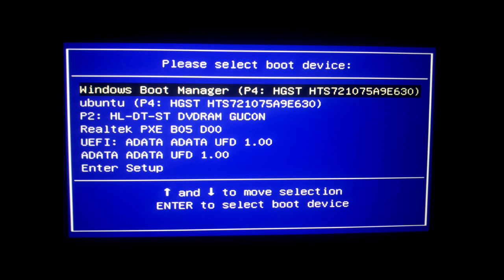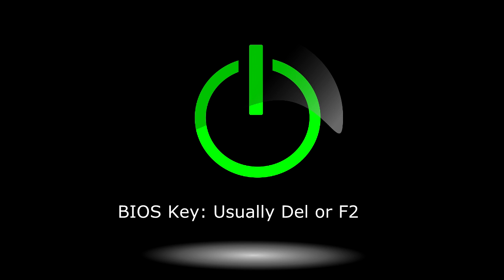On the boot menu, use the arrow keys to move down and select the DVD drive or USB device. If you can't get the boot menu to show up, you may need to enter the computer's BIOS and change the boot priority. To do this, turn the computer on and immediately press the key to enter the BIOS — usually the Del key or F2. Some ASUS computers may require you to press and hold F2 as you press the power button, keeping it held until the BIOS menu appears.